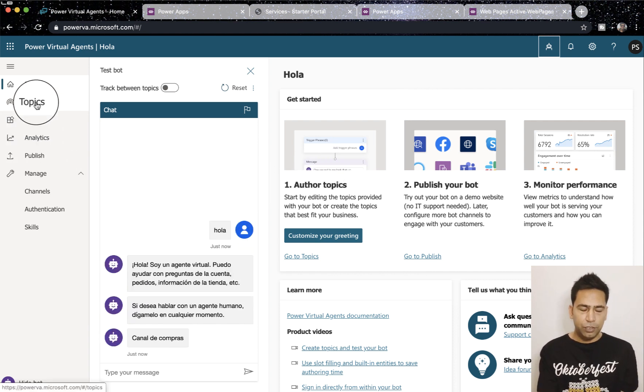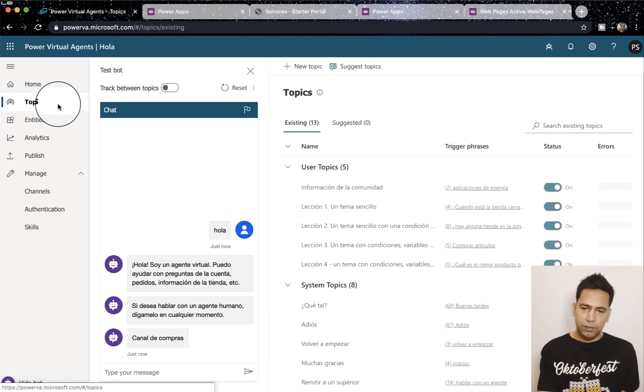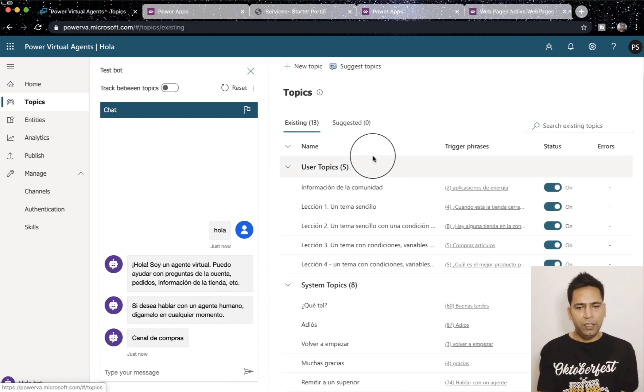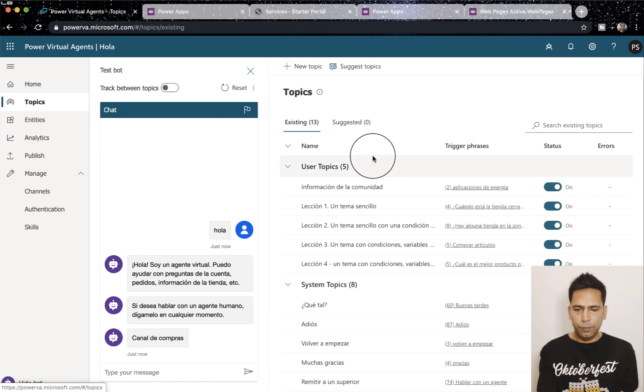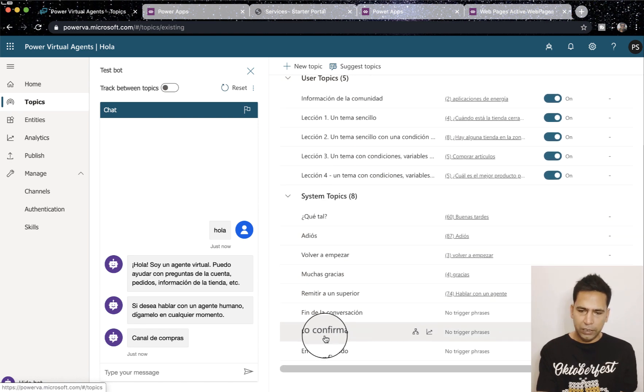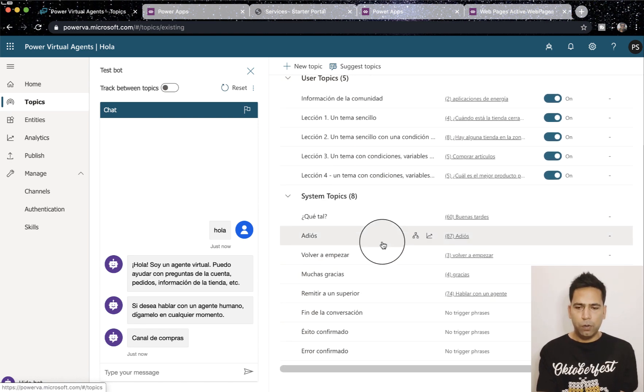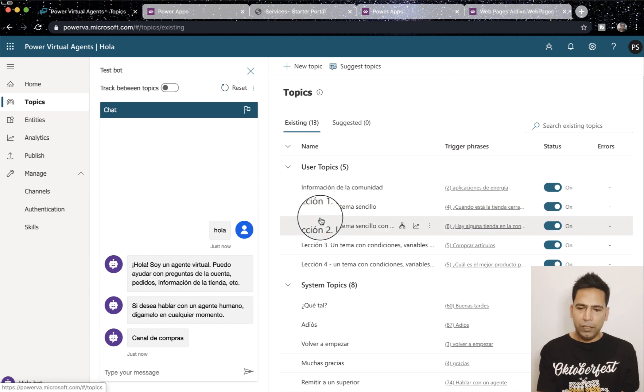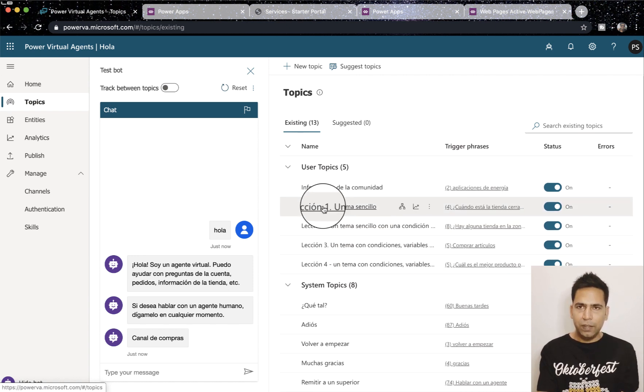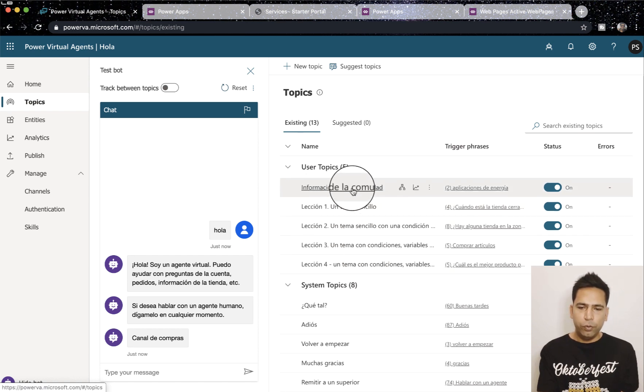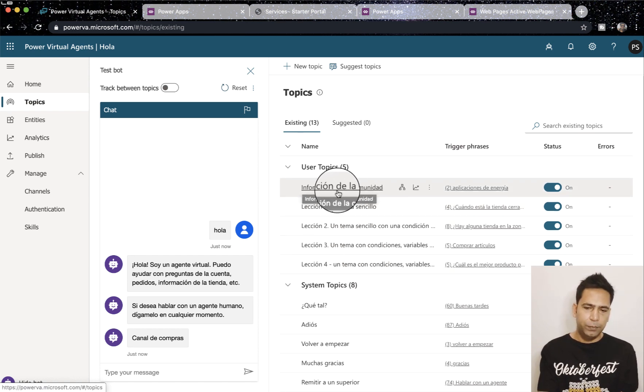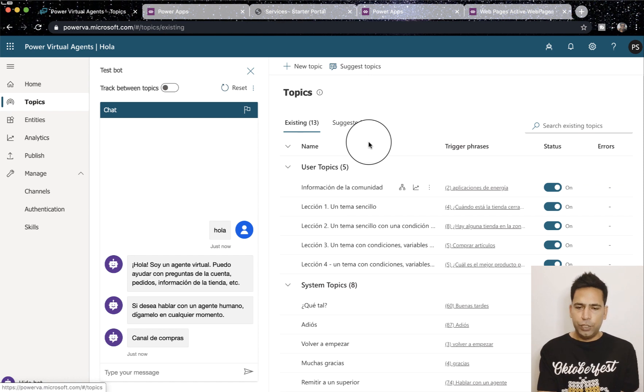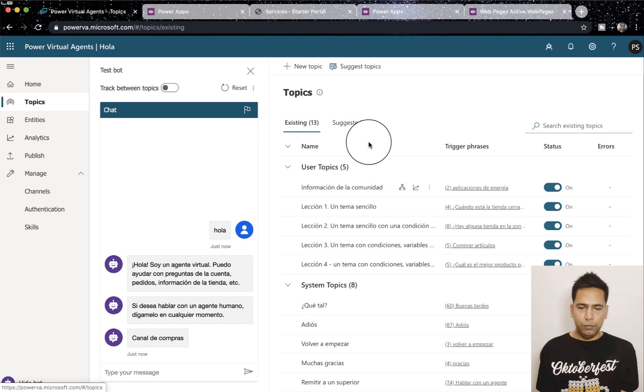I've made certain changes for the purposes of this demo but it's still 99% out of the box. As you can see, all of these eight system topics are auto-generated, then you have all the lesson one to four which are there in English bot as well. This one I've created myself, so that's the only custom one which I've created.